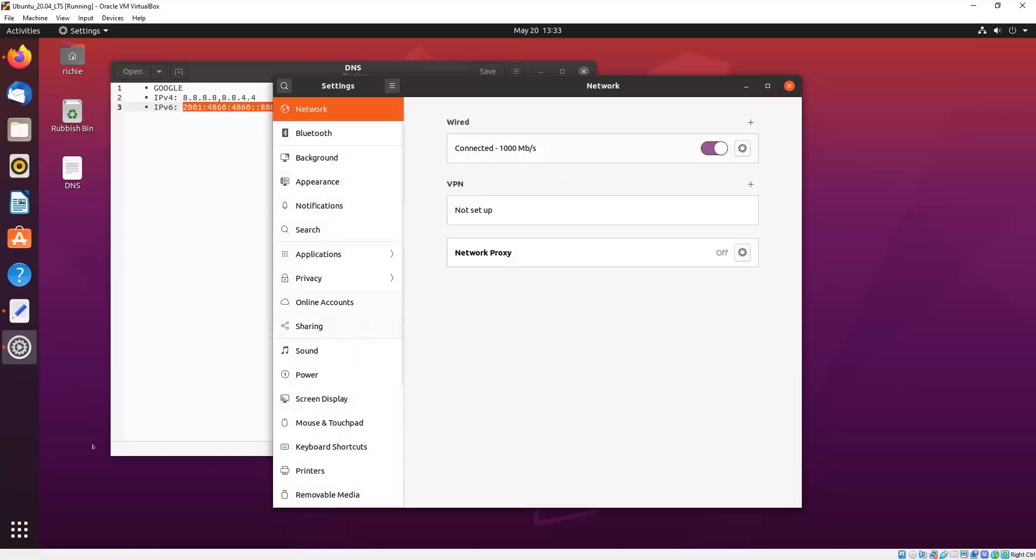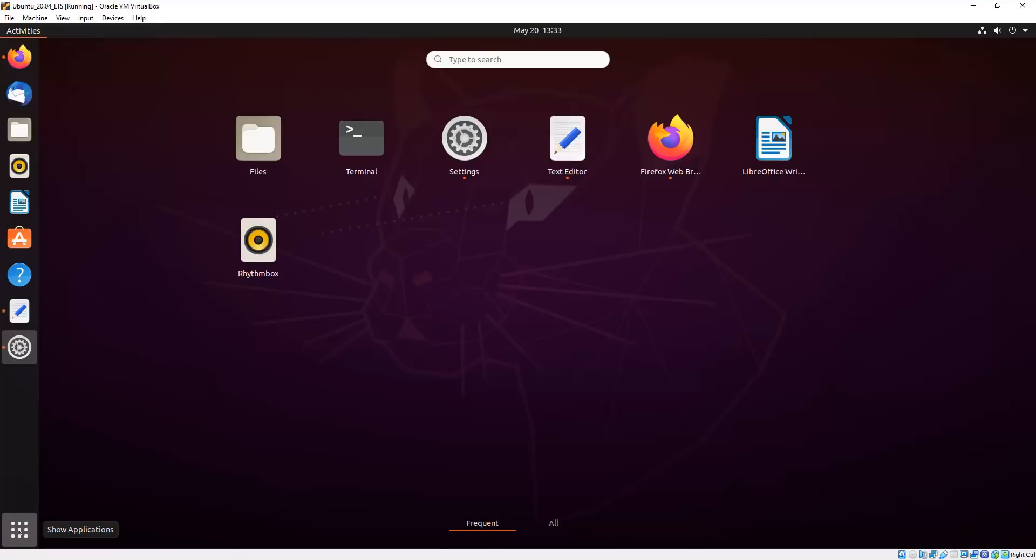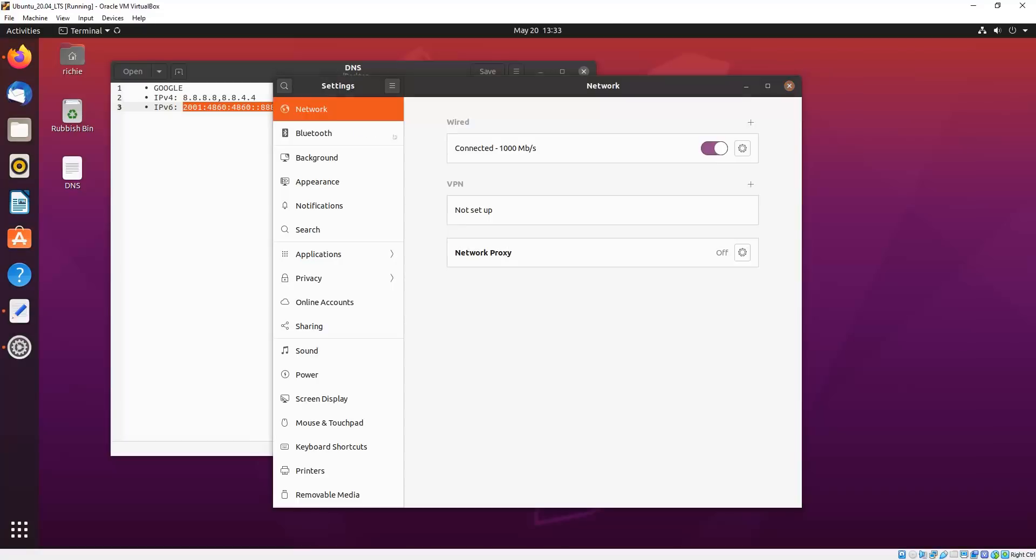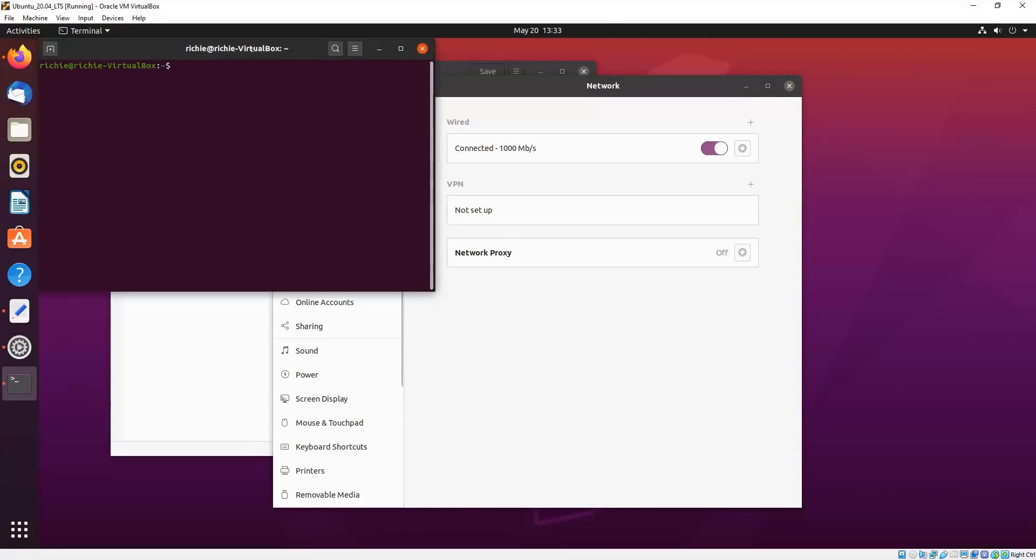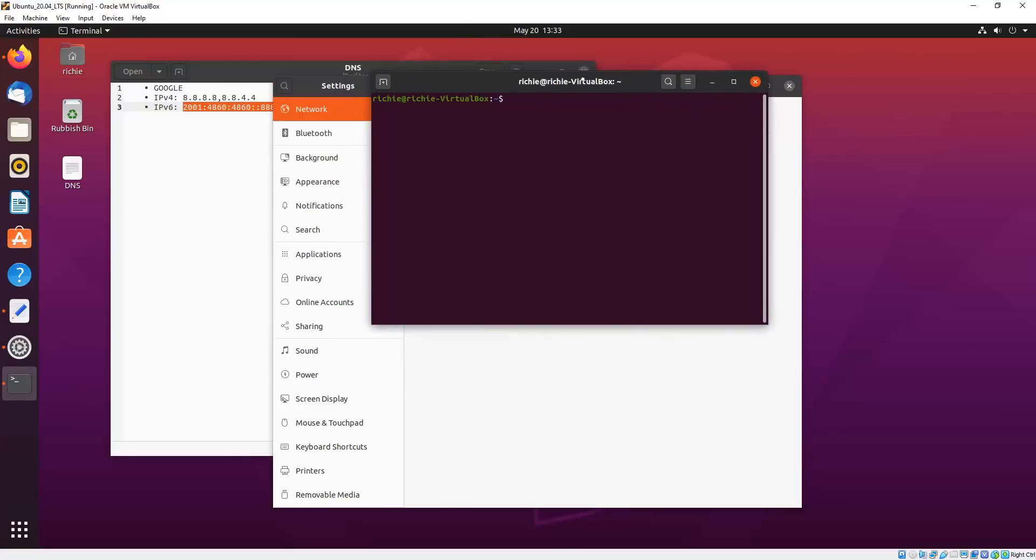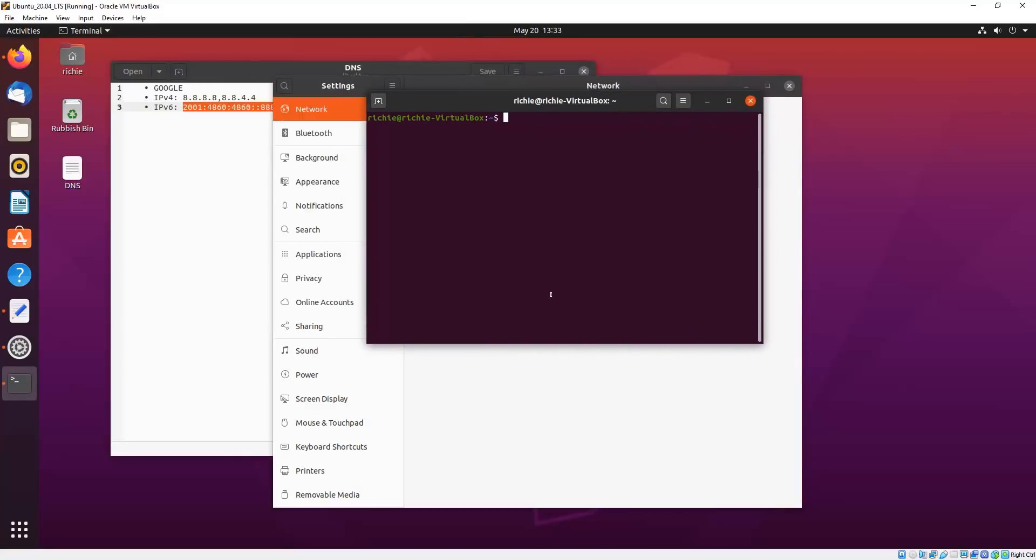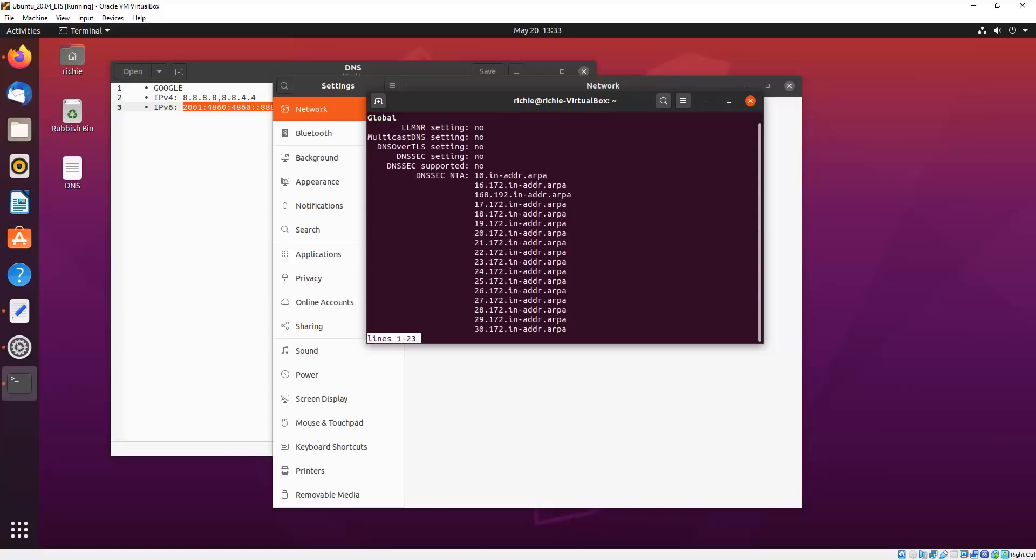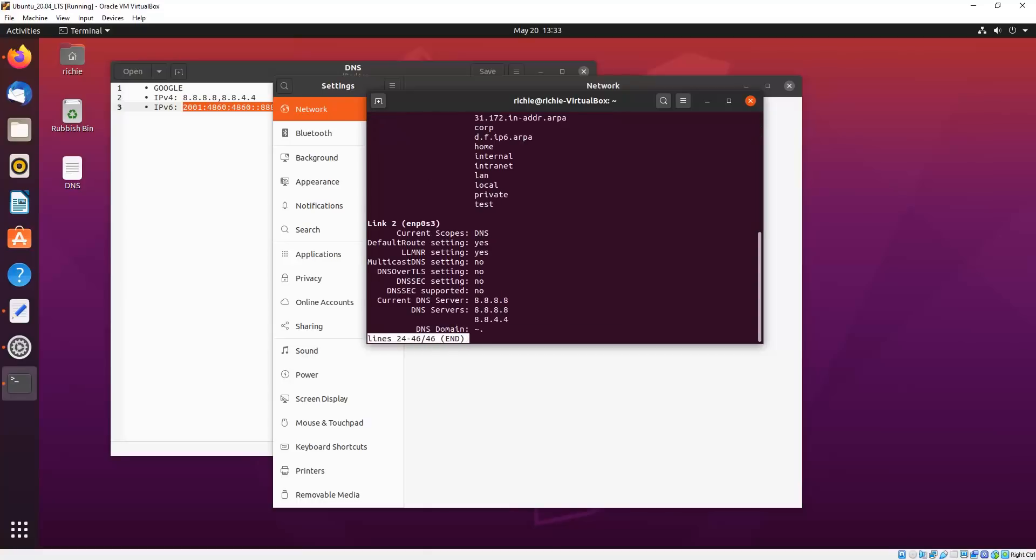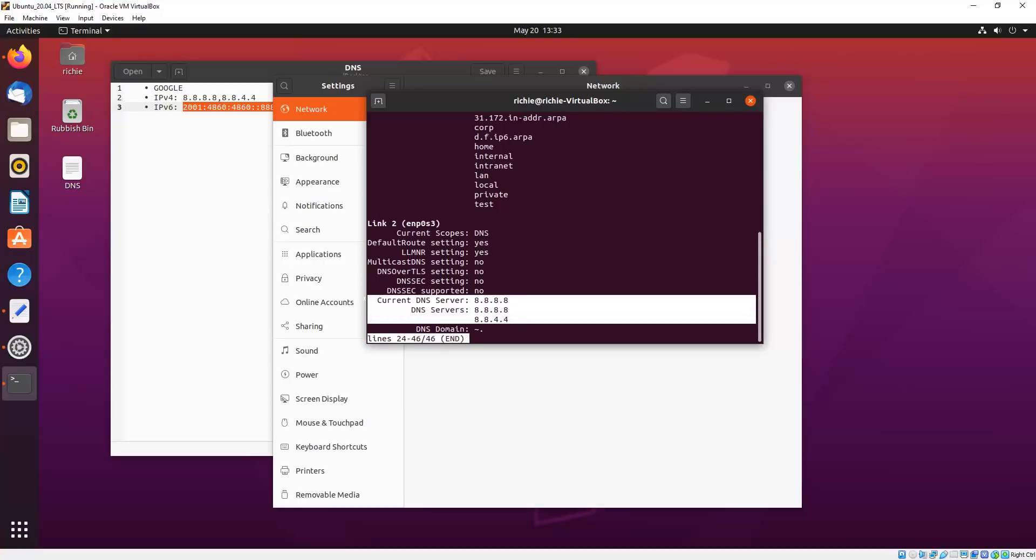And then to make sure that we're using those DNS servers, we'll open up a terminal window. And then we type in systemd-resolve status. And then we hit the N key on the keyboard to bring us down the bottom, or you can just keep hitting Enter. And as you can see there, the connection is using my specified DNS servers.